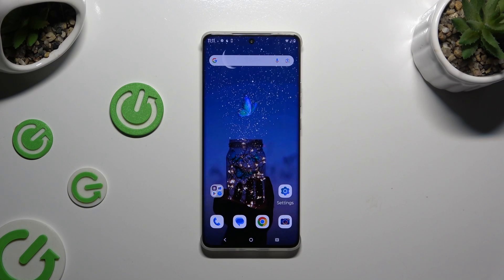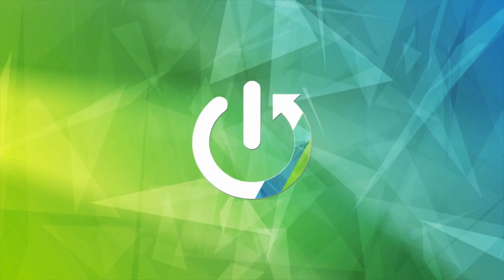In front of me is Motorola Edge 50 Pro and today I would like to show you how you can use split screen.